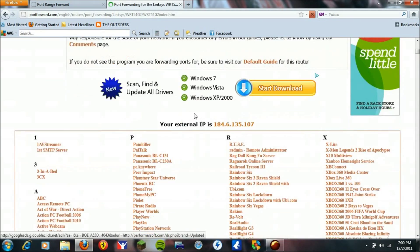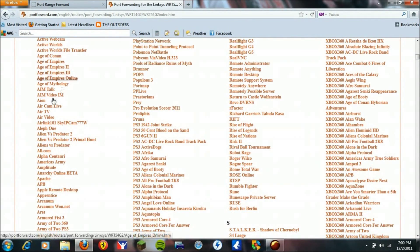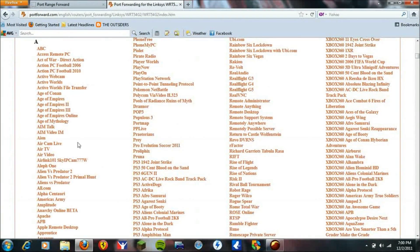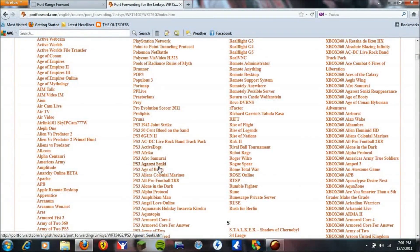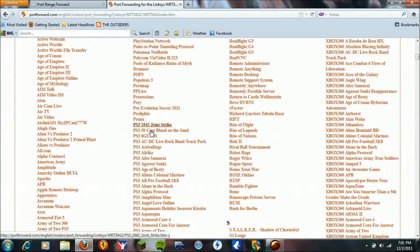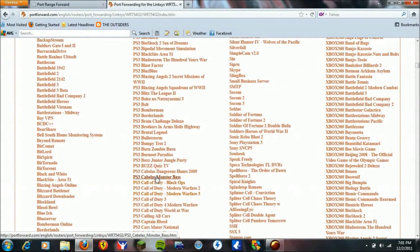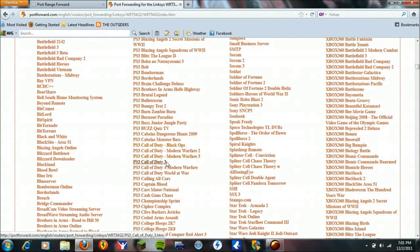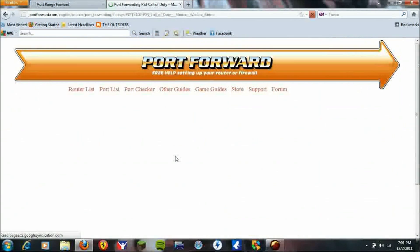Okay, now you're going to look for, don't look for the actual name of the game itself, you're going to have to look for where it says PS3 and then the name. So you're going to look for PS3 Call of Duty Modern Warfare 3. Here we go.